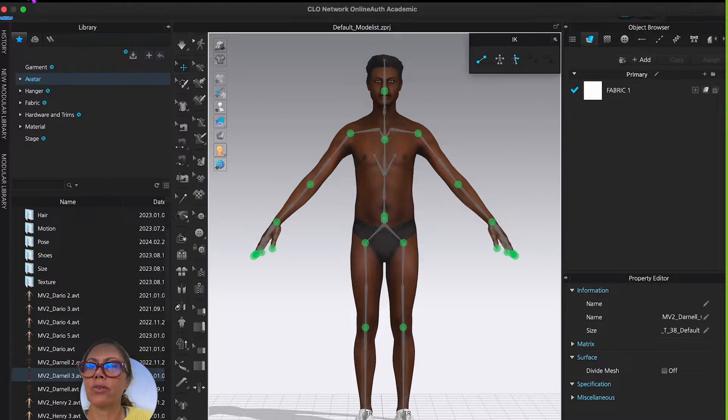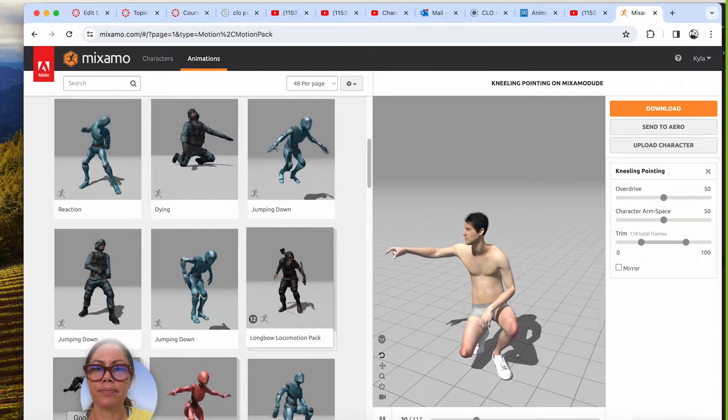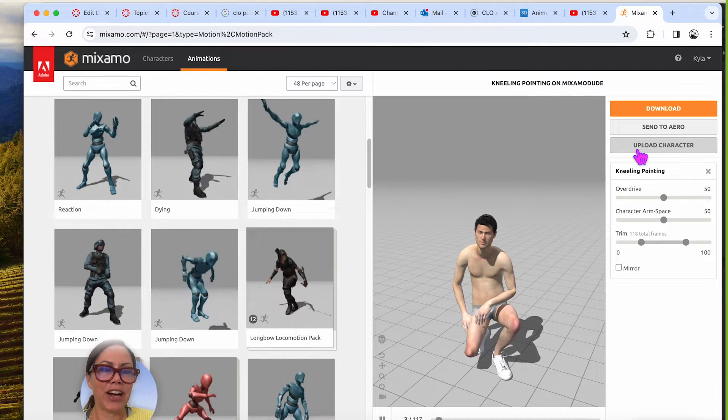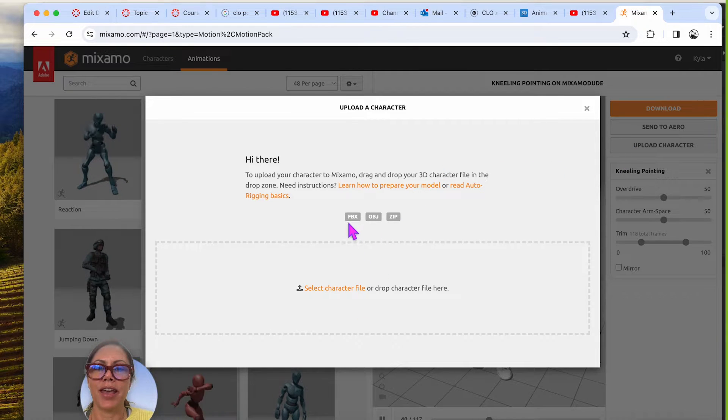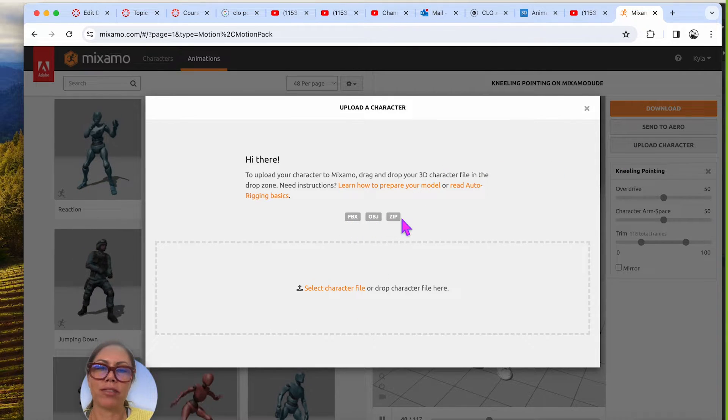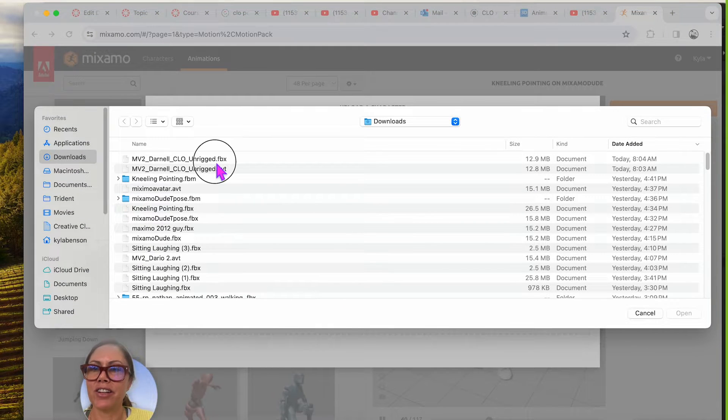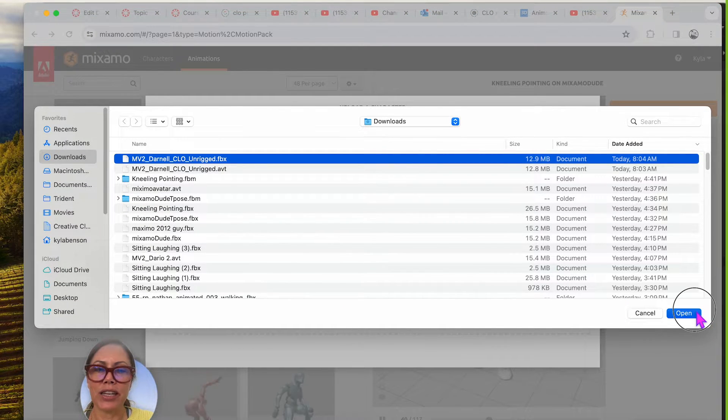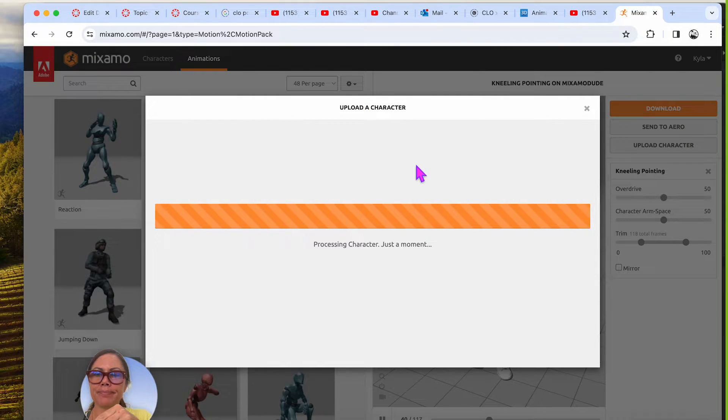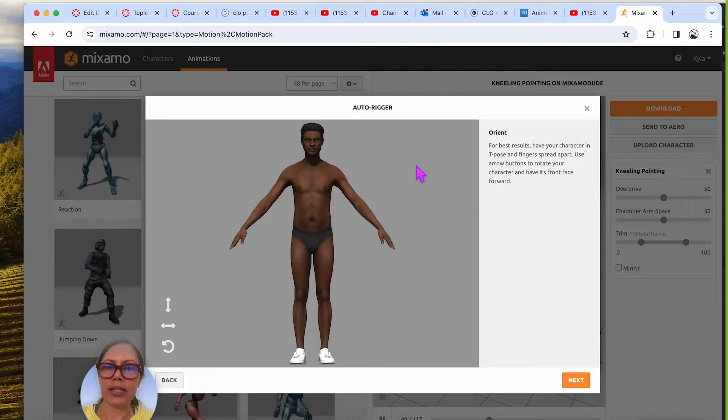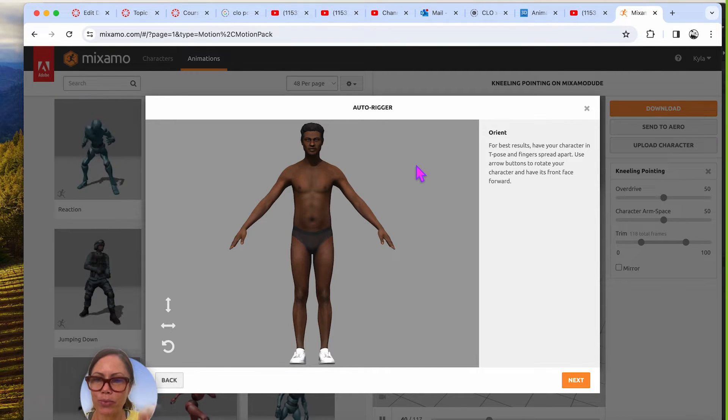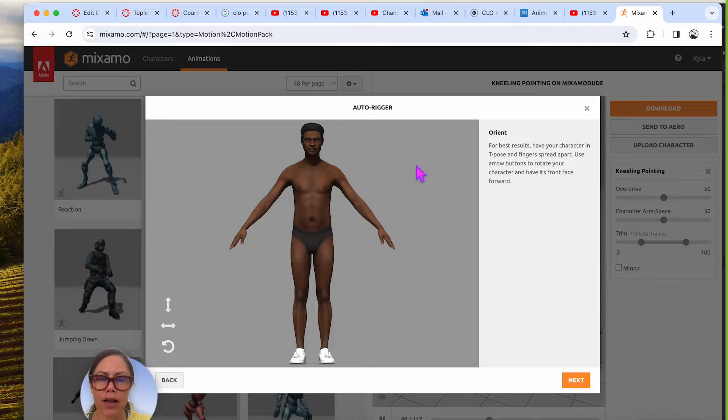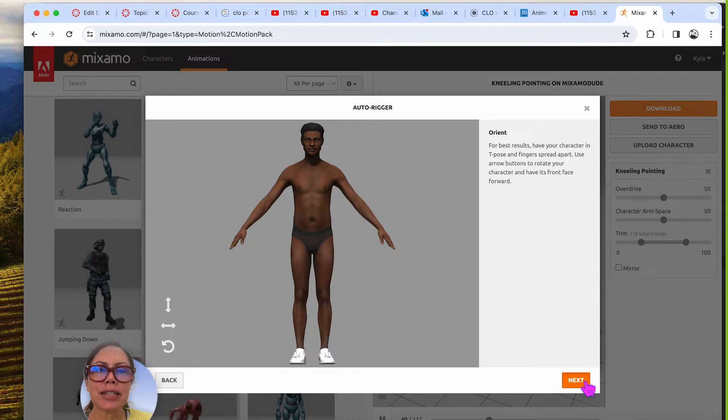It's been saved. So let's go to Maximo now and I'm going to upload a character and it can only upload FBX or OBJ, I guess zip as well. So here's my FBX, no rigging.